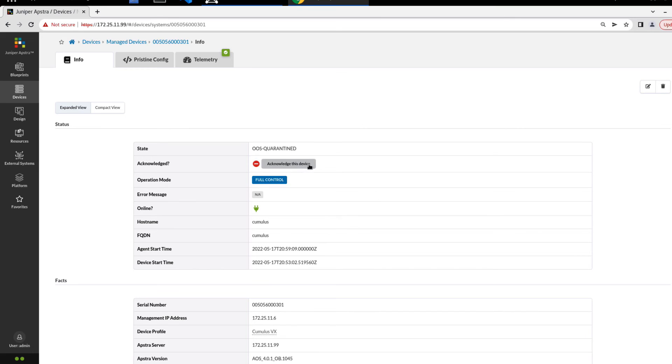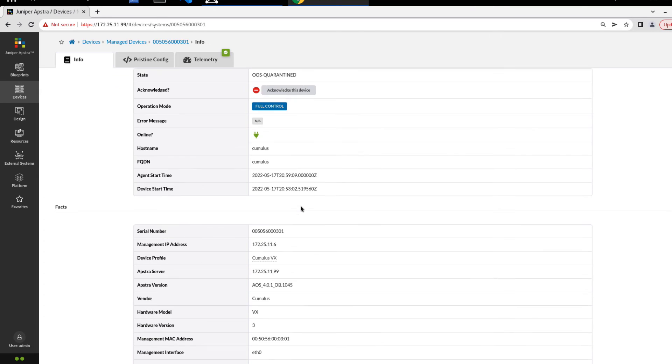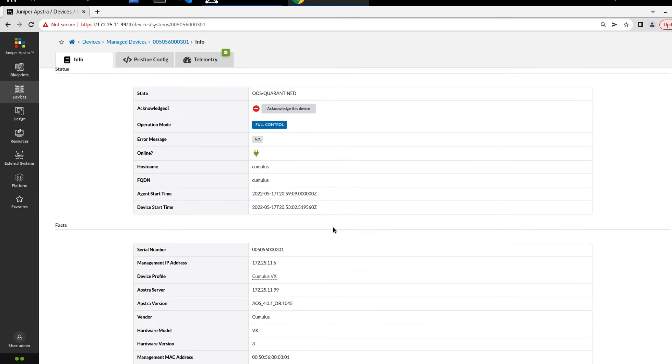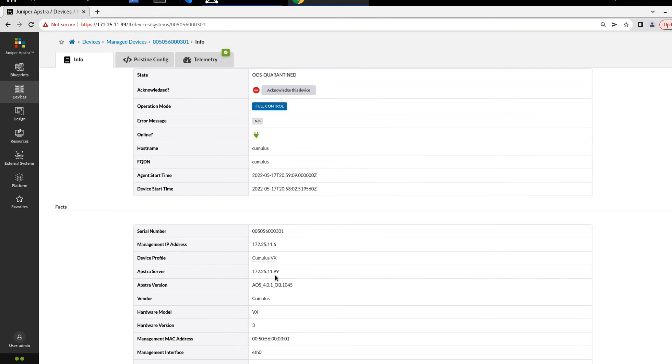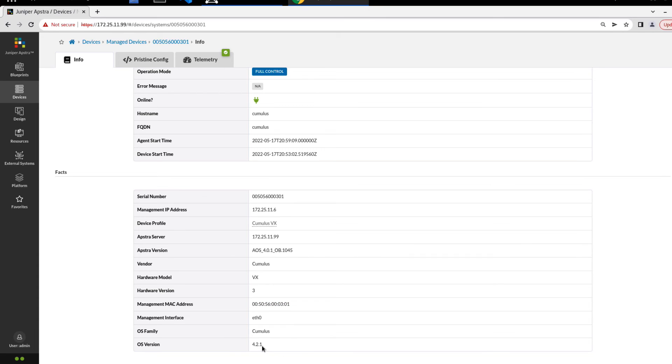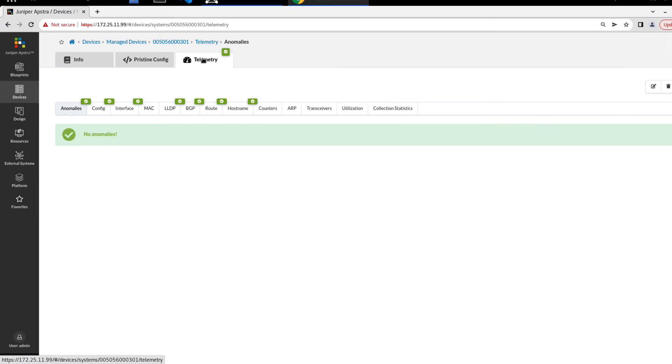We see it hasn't been acknowledged yet. We could acknowledge it here. Full control, it is online, host name, FQDN. That host name, I thought it was going to be Leaf3, but it's currently set to Cumulus right now. Please disregard what I noted earlier. But this is, for all intents and purposes, supposed to be Leaf3. See the device profile we're using is CumulusVX. We can see the AppStra server address, version, and some other information. Notice that the serial number here is based off of the Mac address for the management interface for the Cumulus device that we have here. As well as the OS version, OS family, things like that. We can look at some telemetry.